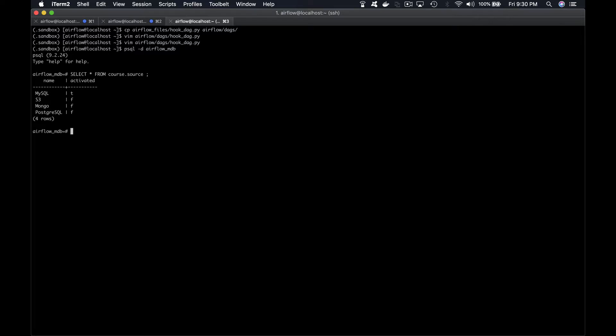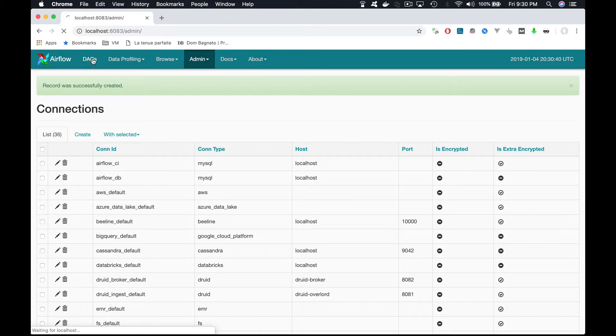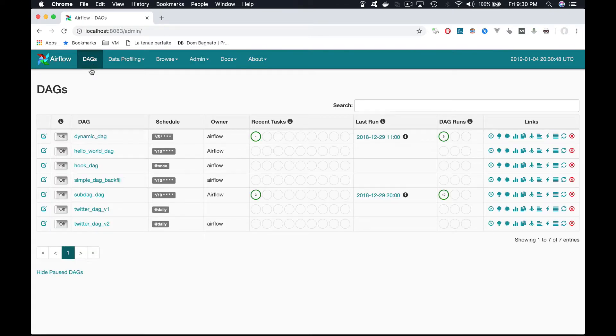So now, let's trigger the DAG. Go to the Airflow UI, DAGs, and as usual, turn on the toggle of the hook_DAG.